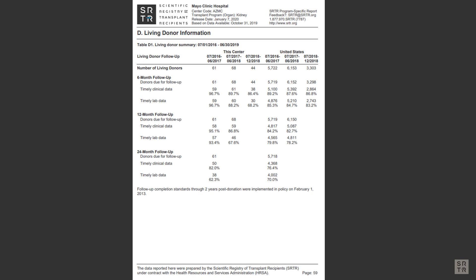Finally, for kidney and liver programs, the PSRs contain some data on donor outcomes for living donors.